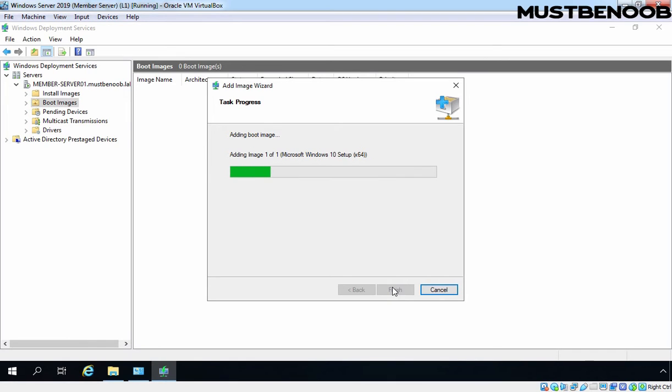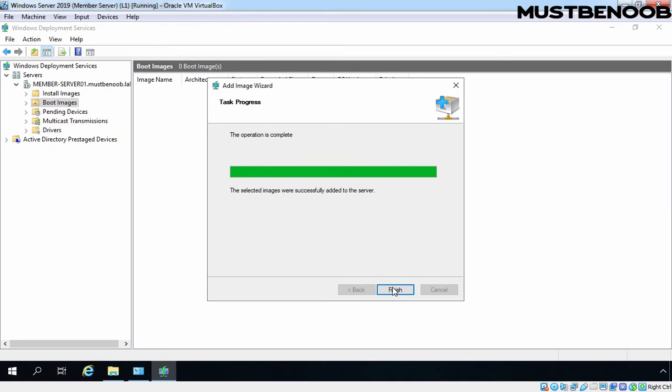And this is going to copy that image from our installation media to our local folder which we have created during the configuration of WDS server. The name of that folder is Remote Install. Image is successfully added to our local server.